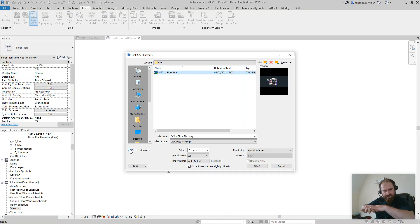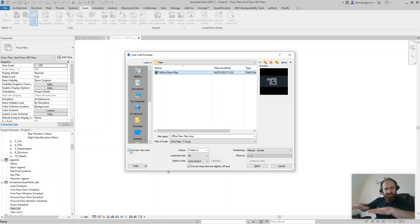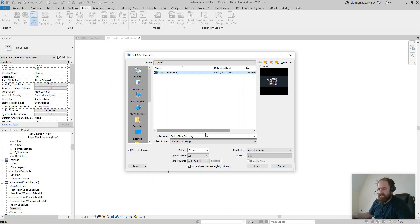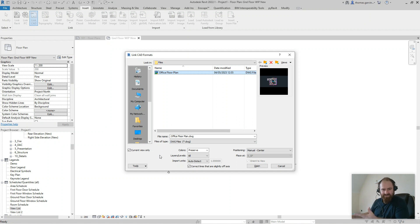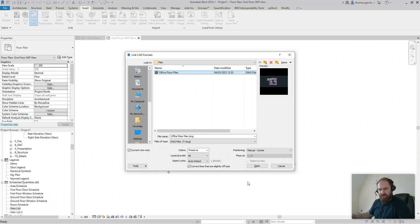It's going to come in and be visible in 3D and every other view and section as a flat two-dimensional plane. I don't think I've ever actually wanted to do that, so you probably won't either. I just want it in this view, just my ground floor plan.